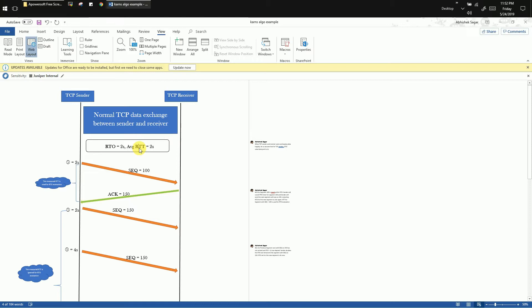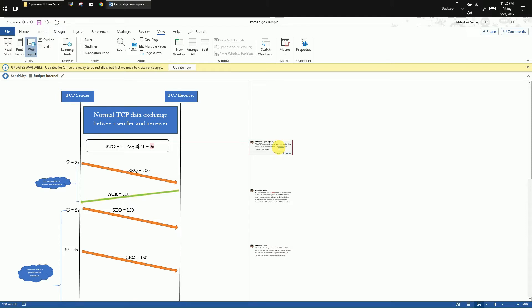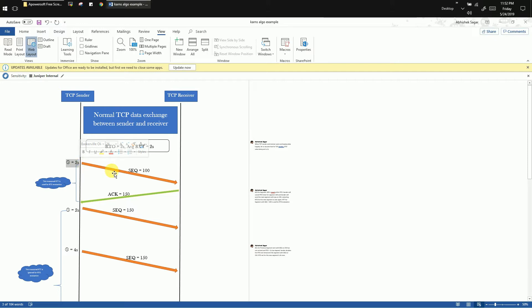I have written some comments here which I will explain. The font may be too small to read, so I will share this document in the resource section. Coming back to the diagram, you can see that the TCP sender sends a segment with sequence number 100 to the TCP receiver. The retransmission timer set for the segment is 2 seconds, and the size of the data segment is 50 bytes.